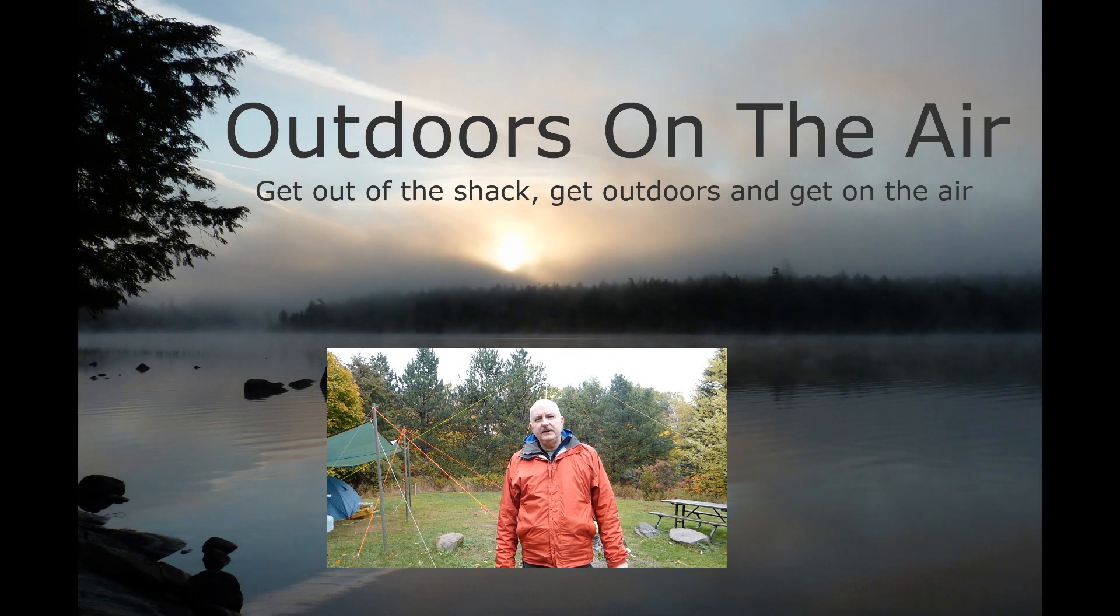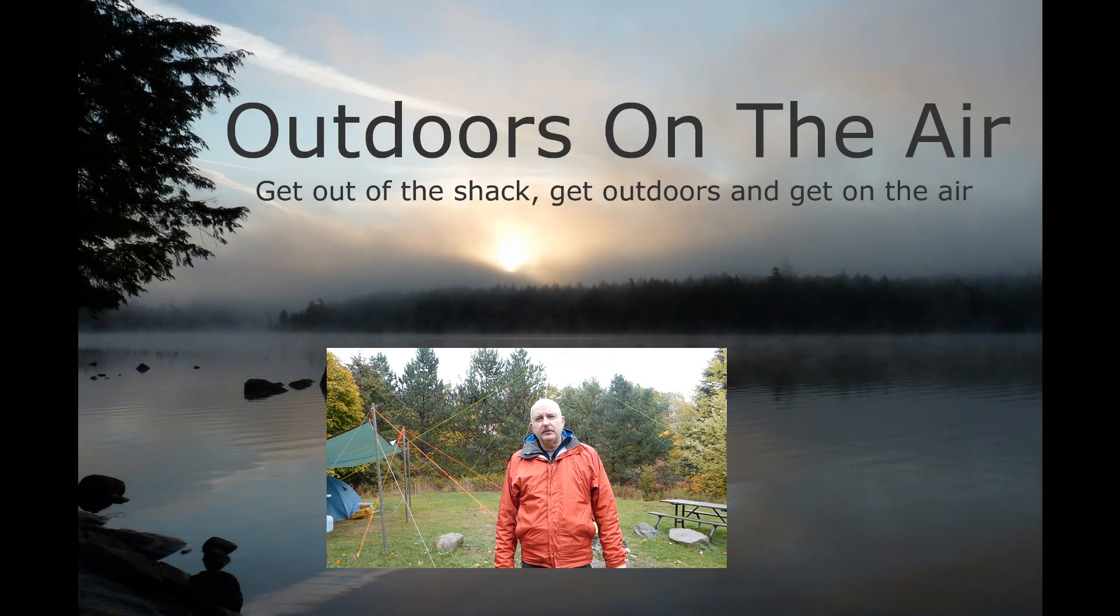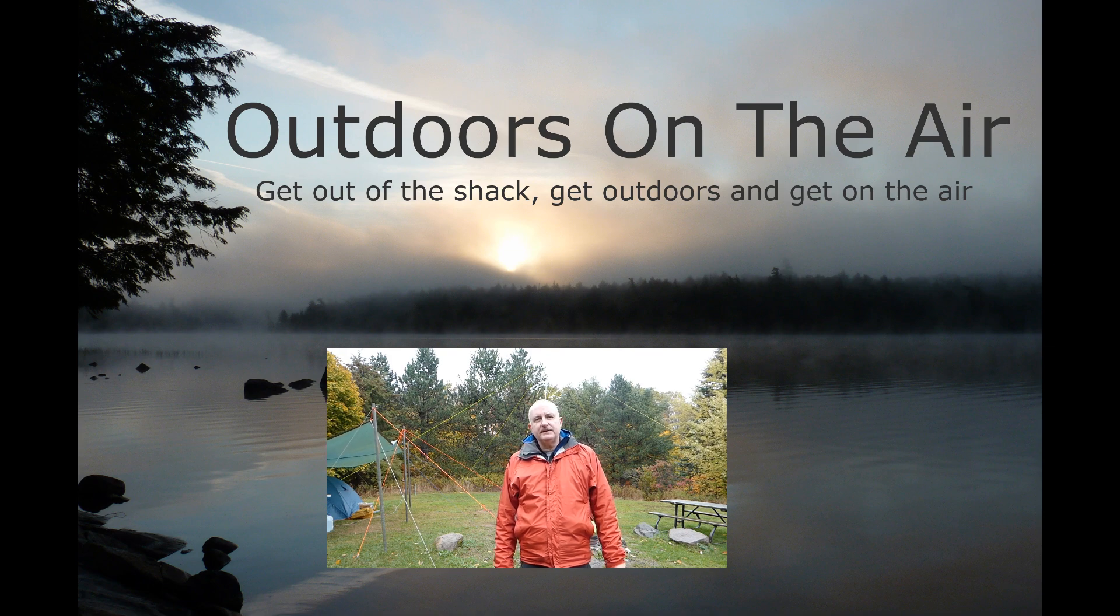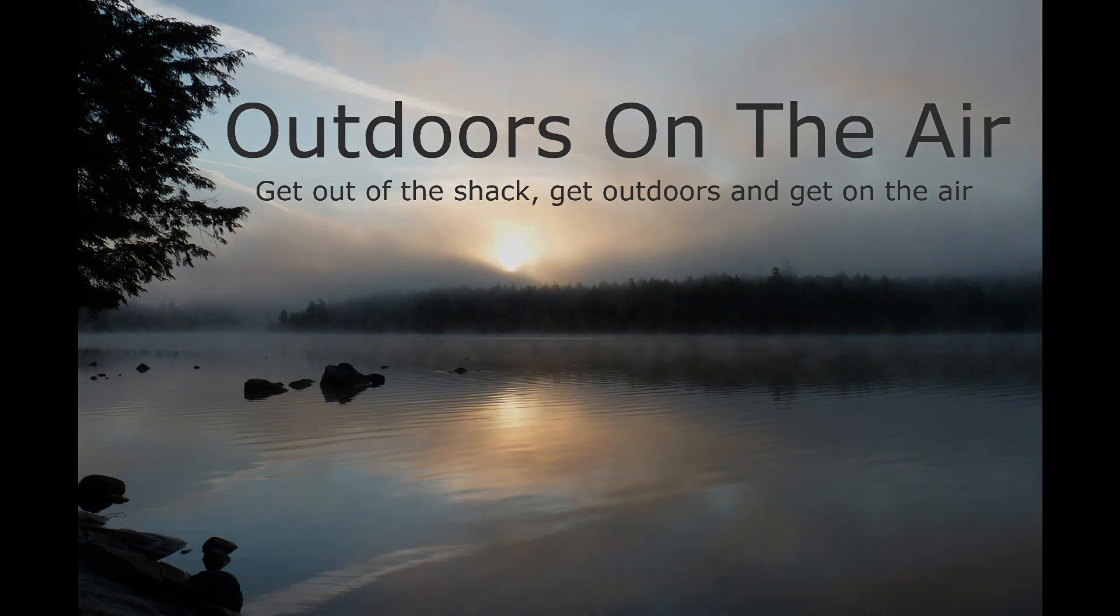Hi, I'm Tracy, VE3TWM. Thank you for tuning in to Outdoors on the Air.